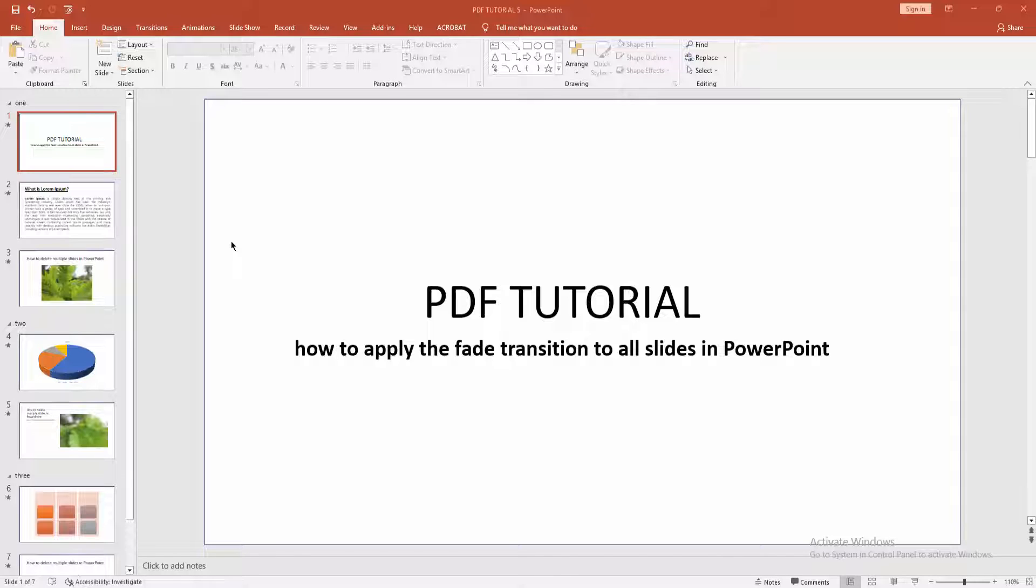In this video, I'm going to show you how to apply the fade transition to all slides in Microsoft PowerPoint. Let's get started.